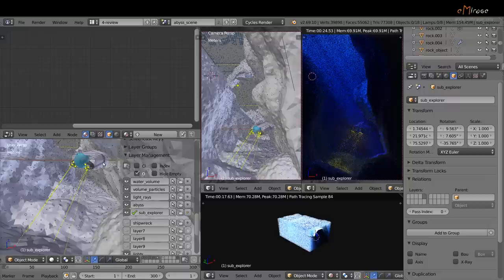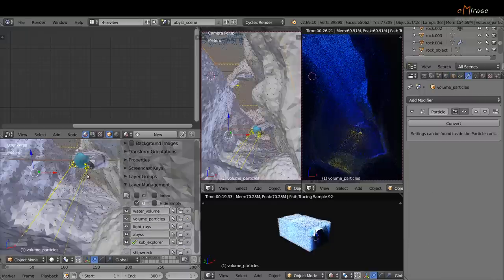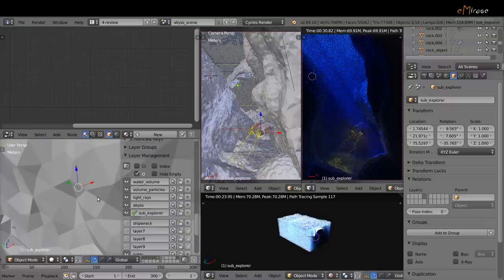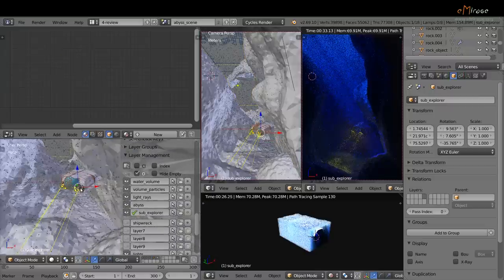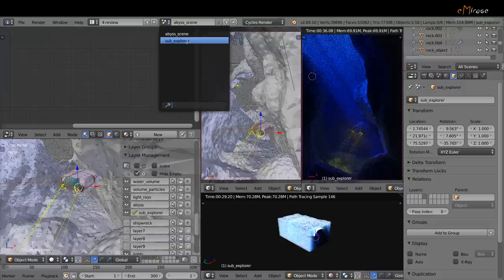For the sub-explorer geometry itself, here you will find only a group linked from another scene. Just go to the sub-explorer scene here if you want to check the real geometry.